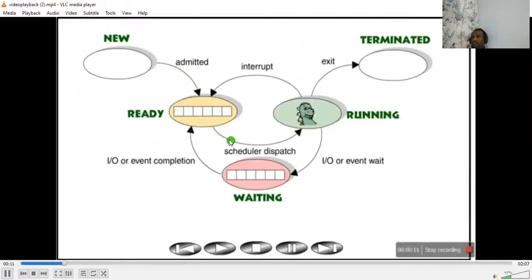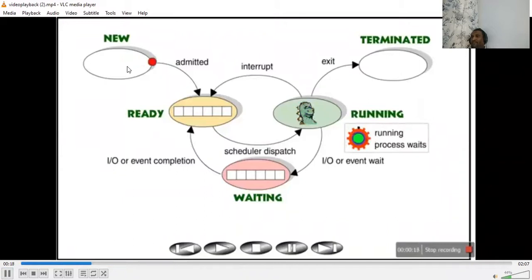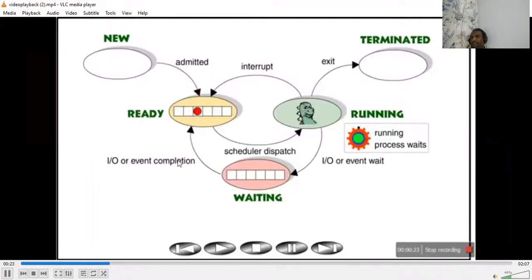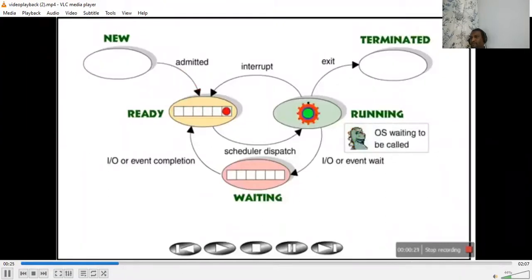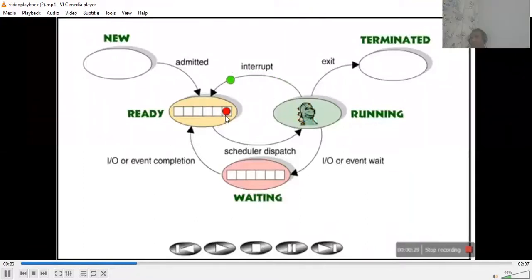The green process is going to be executed - it is running. The green process is getting run. Then we have another process - the red color process has come. It is in the ready room. Then the green process is getting interrupted because a new red process has come.